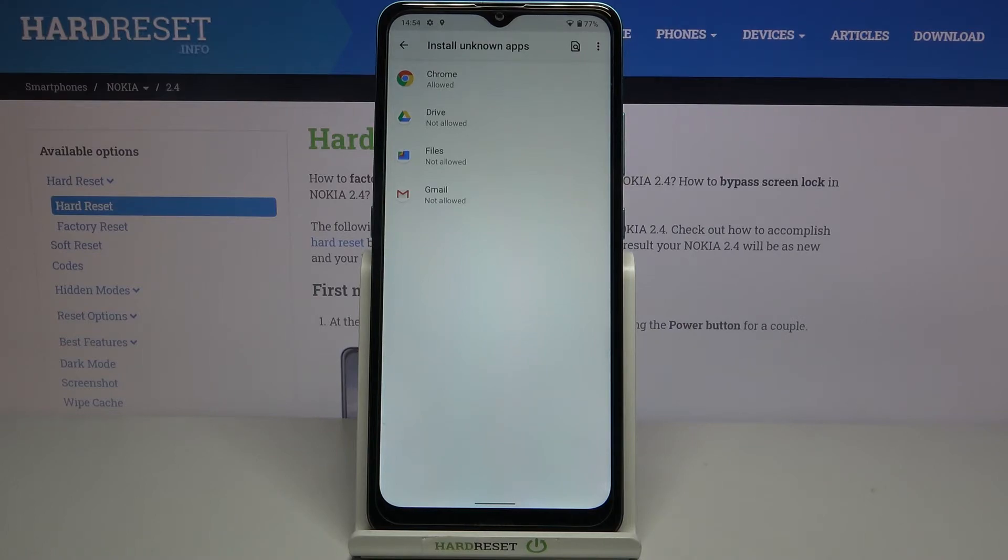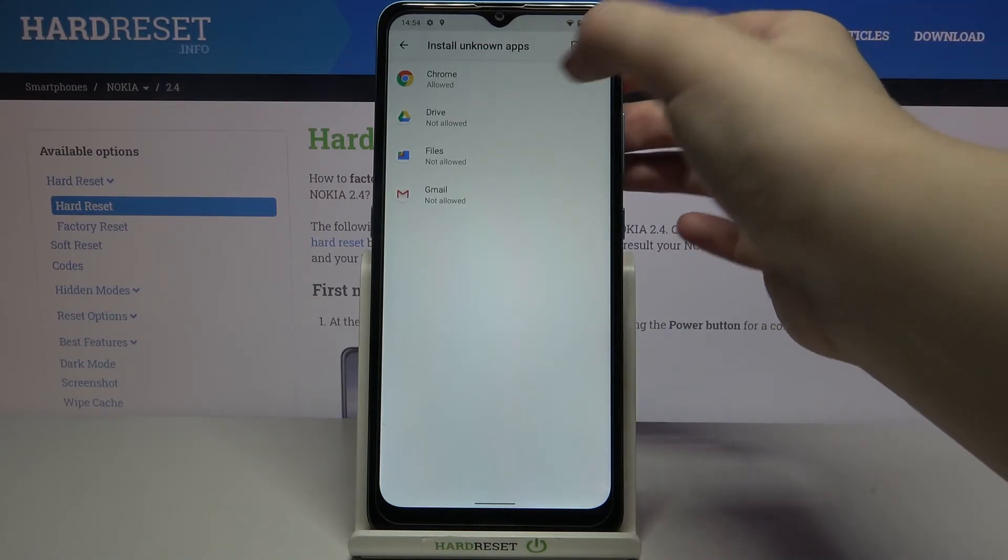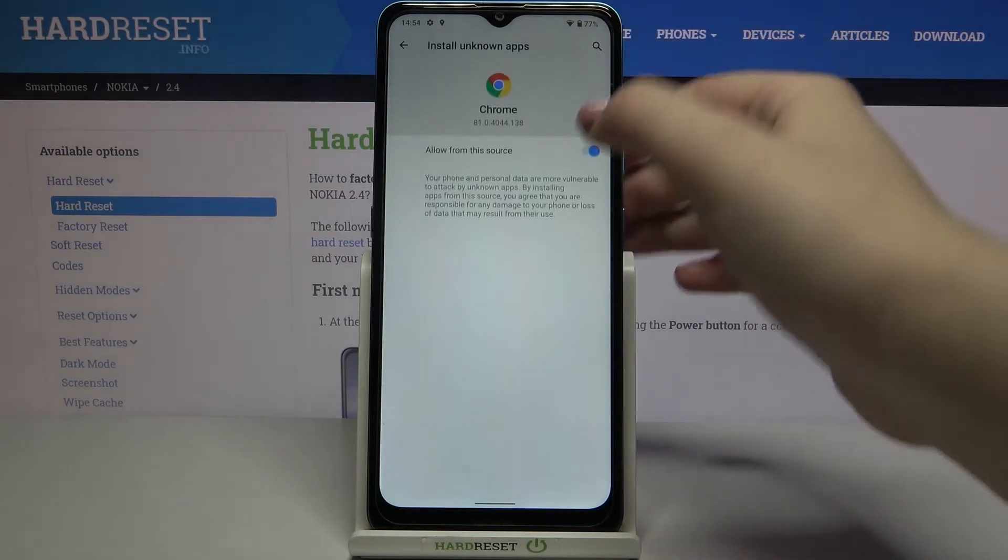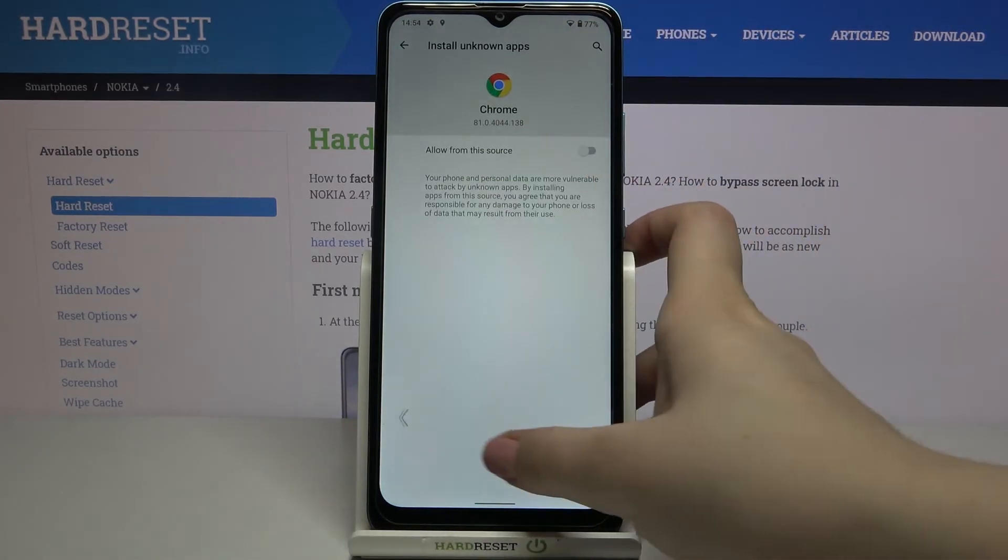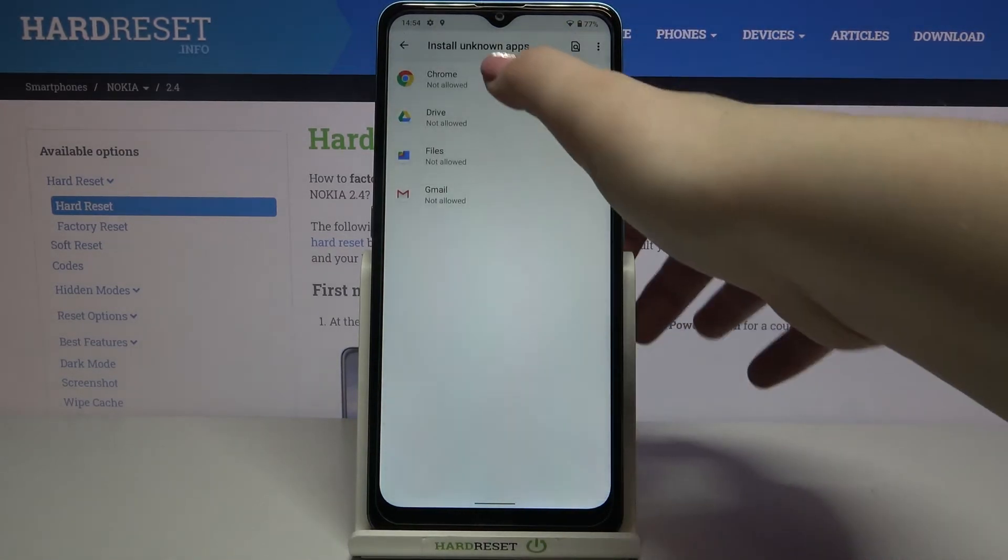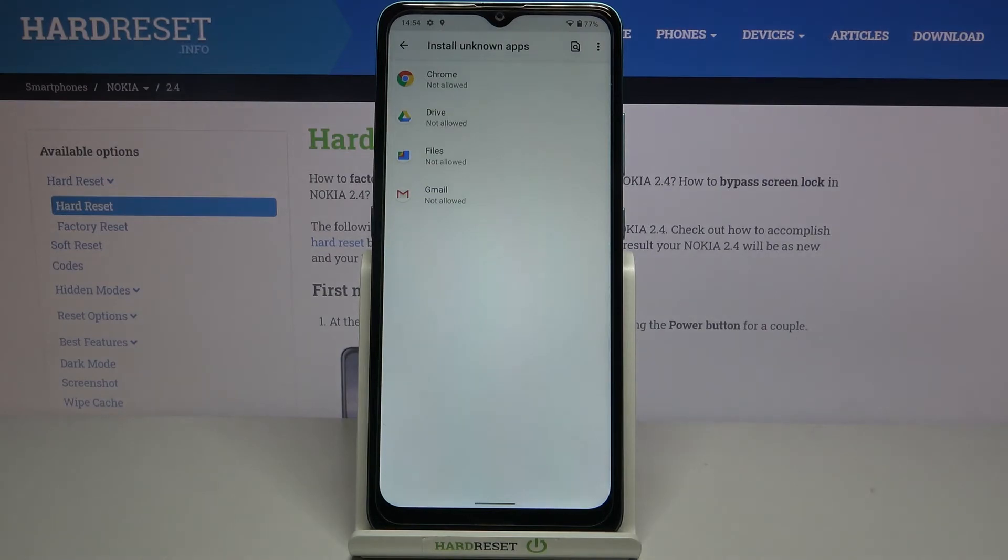Of course, you can turn off this option just by tapping on the app and tapping on the switcher again. After getting back, you can see that from now on Chrome is not allowed to install anything.